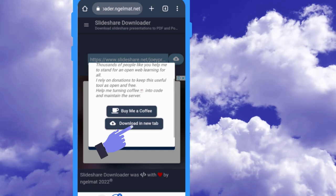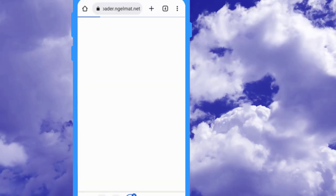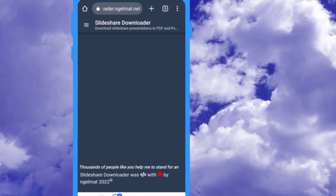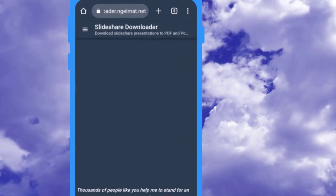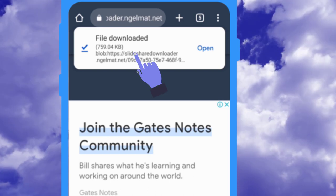Now, click on download in the new tab button. As you see, the PowerPoint is downloaded automatically.